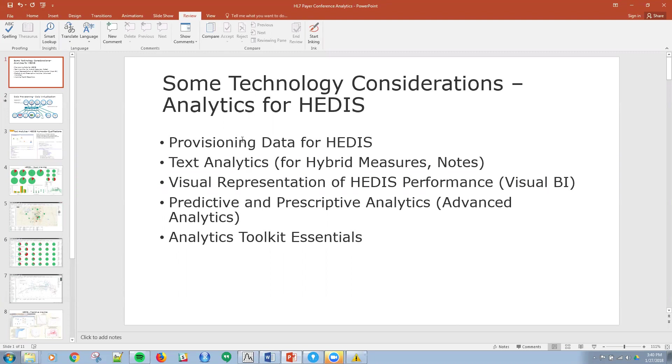I won't promote a particular product, but you can follow up with me if you want more information on anything that I present here. The example that I'm going to talk about is diabetes care for HEDIS and those measures that apply within that domain.